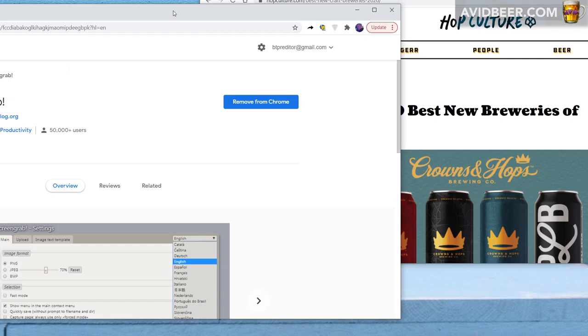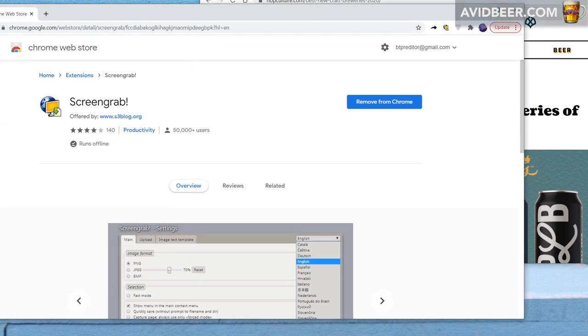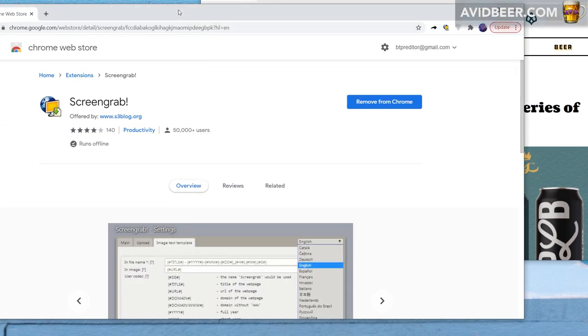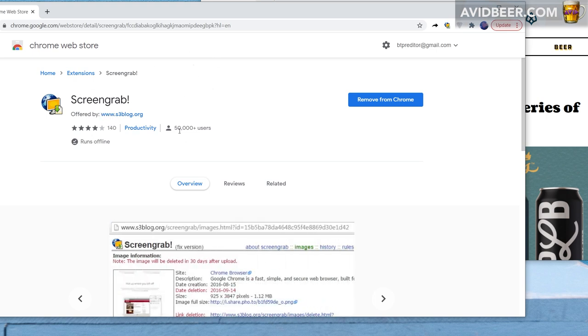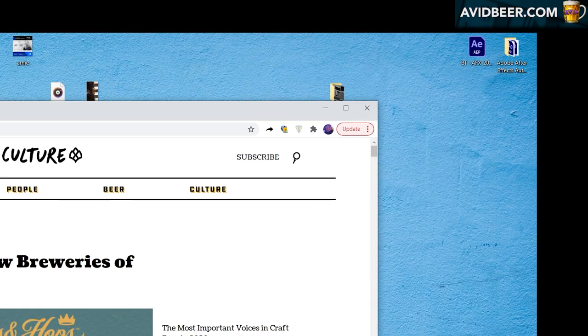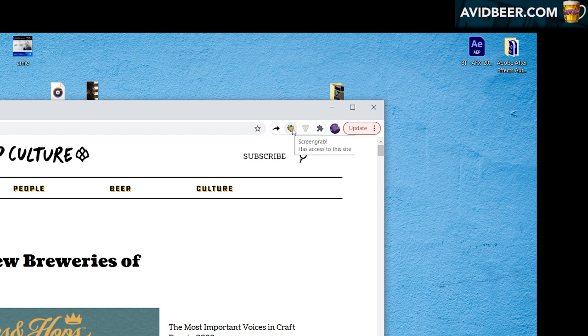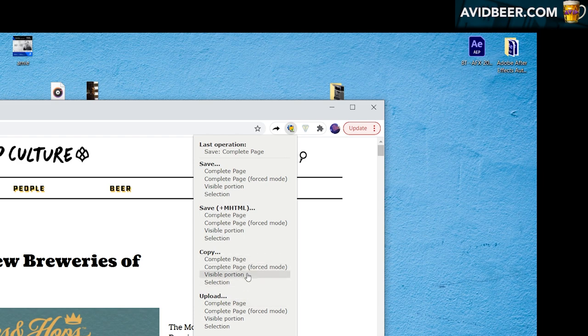The first thing I would do - I'm using the Google Chrome browser, I'm sure other browsers have similar ways to do this - there's an extension called Screen Grab. Once you add this extension to your Chrome browser, you can click on any website and you have this little button right here called Screen Grab, which says it has access to this site. When I click the button, you have different options. I can do just the visual portion or the whole page. I'm going to save the complete page.